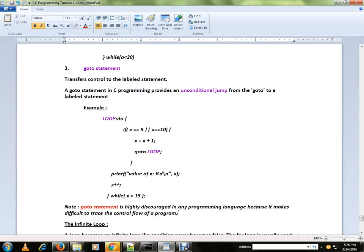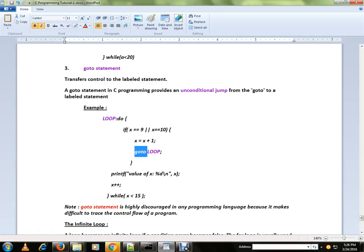GOTO Statement in C Programming provides an unconditional jump from the GOTO to a labeled statement. This is a label and GOTO can be called anywhere in the function, and the control will go to this label statement.